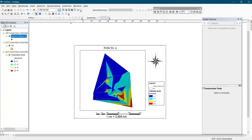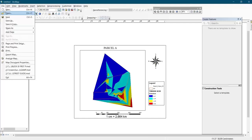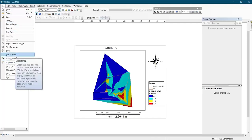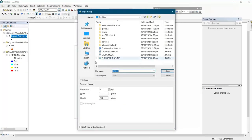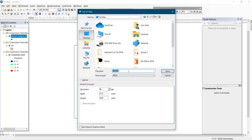That is how to create a DEM on ArcGIS. Don't forget to subscribe and turn on your notification bell for more videos on ArcGIS. If you want to export this, you click on File, then click on Export Map. Then you select the location where you want it to be exported and give it a name.